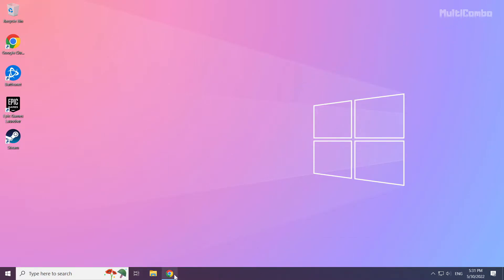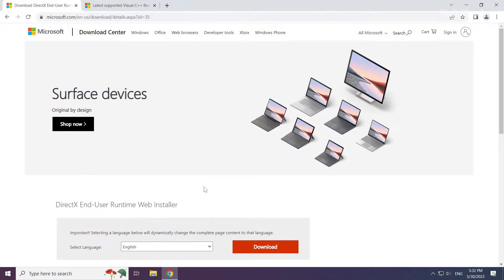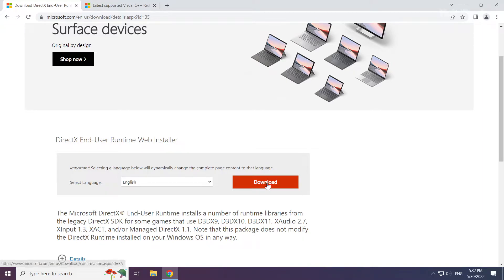Open internet browser. Go to the website, link in the description. Click download.